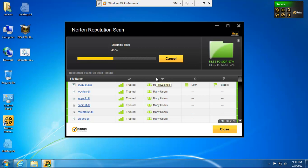They said that there is a kernel mode driver that keeps track of all the files on your system. Instantly when a hash changes, it re-scans the file. It sounds hard to believe, but that's the answer I got.